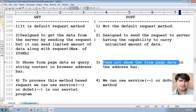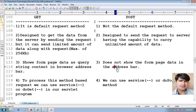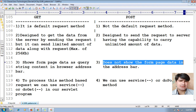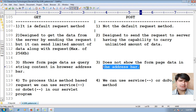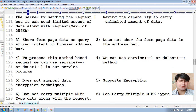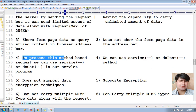So this query string will appear in the address bar. Whereas POST method does not show the form page data in the address bar — this is the third difference.